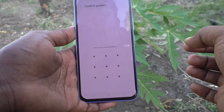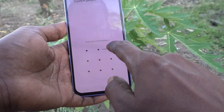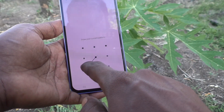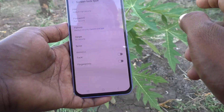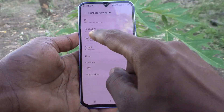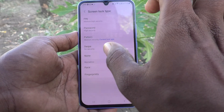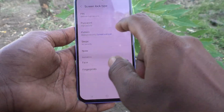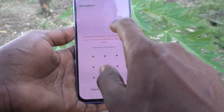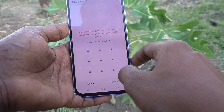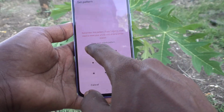Here you have to draw your current pattern for confirmation and authentication. Without knowing the current pattern you cannot change the pattern. I have drawn the current pattern. Then click on Pattern and now draw the new pattern here.